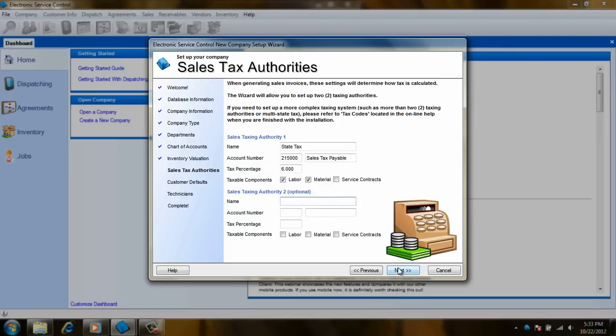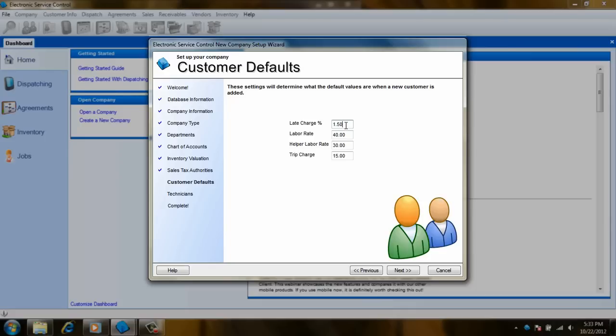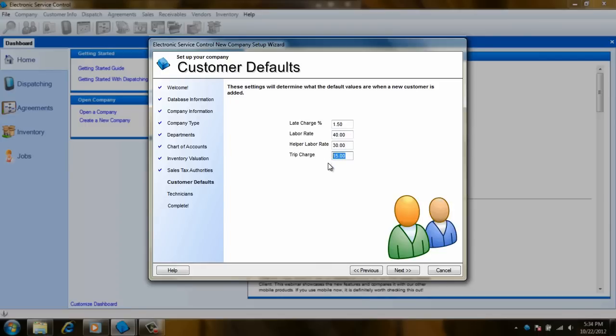So far, so good. Now we are ready to set up our customer defaults. The first field is for late charges when running statements. If you will be integrating with QuickBooks or Peachtree, then this will not do anything in the ESE and you can just leave it alone. Next, you can enter in your standard labor rate and right after that, your helper rate if you have one. Lastly, you can enter a trip charge. Go ahead and click on next when finished.